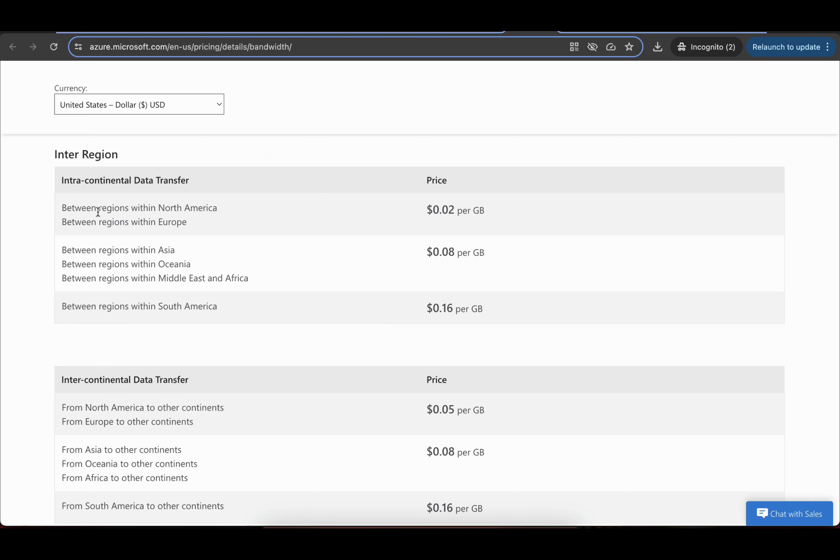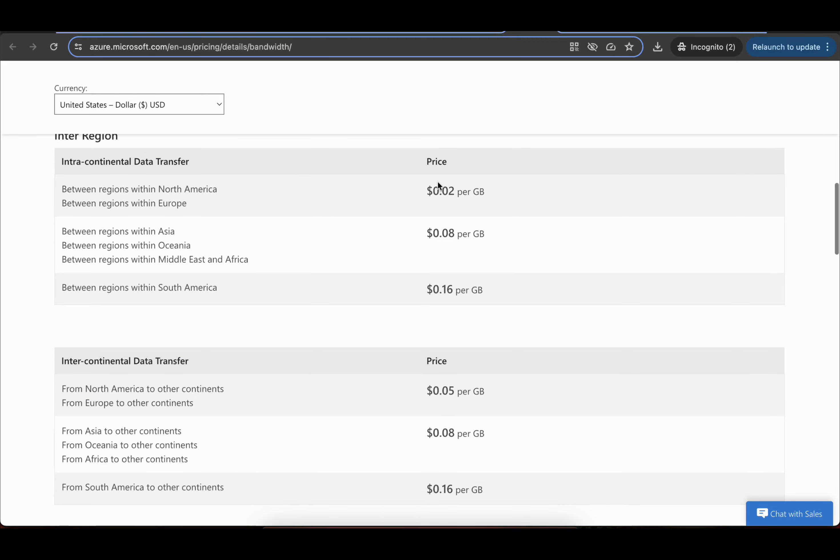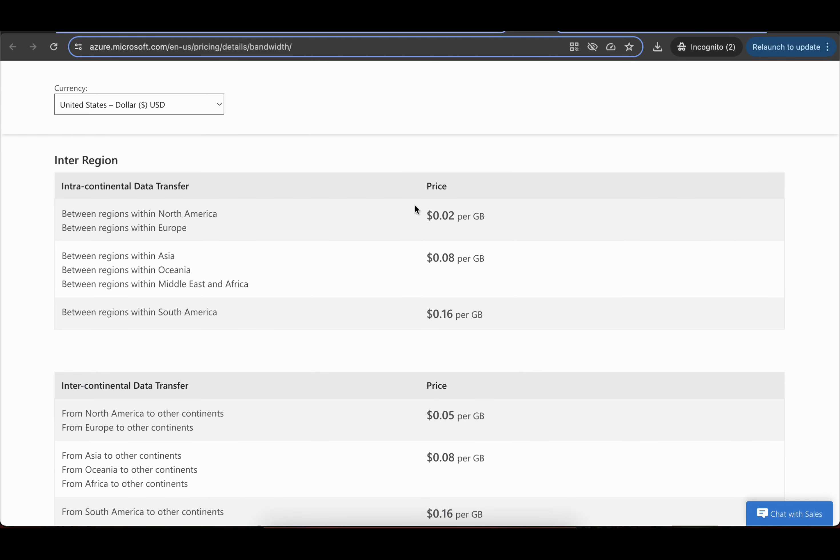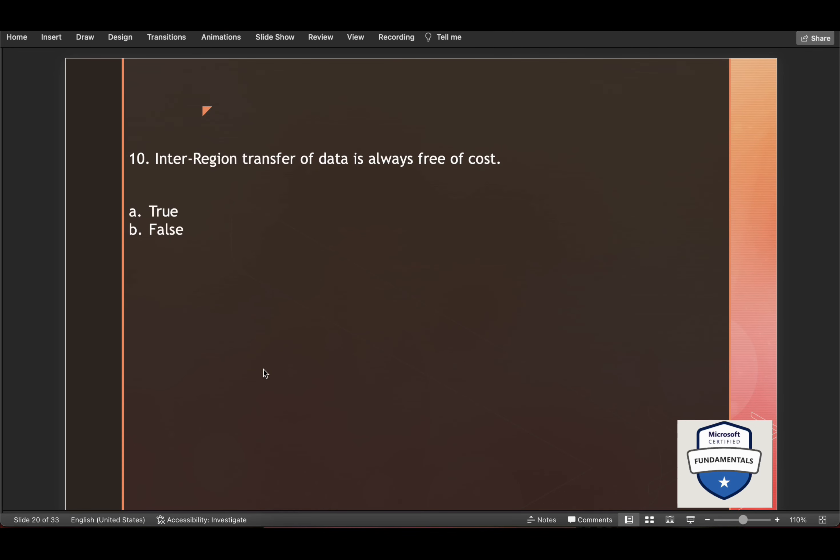And they have stated here the cost and the related intercontinental data transfer. So no, we don't see it free. The cost is indicated for different regions. So this is false.